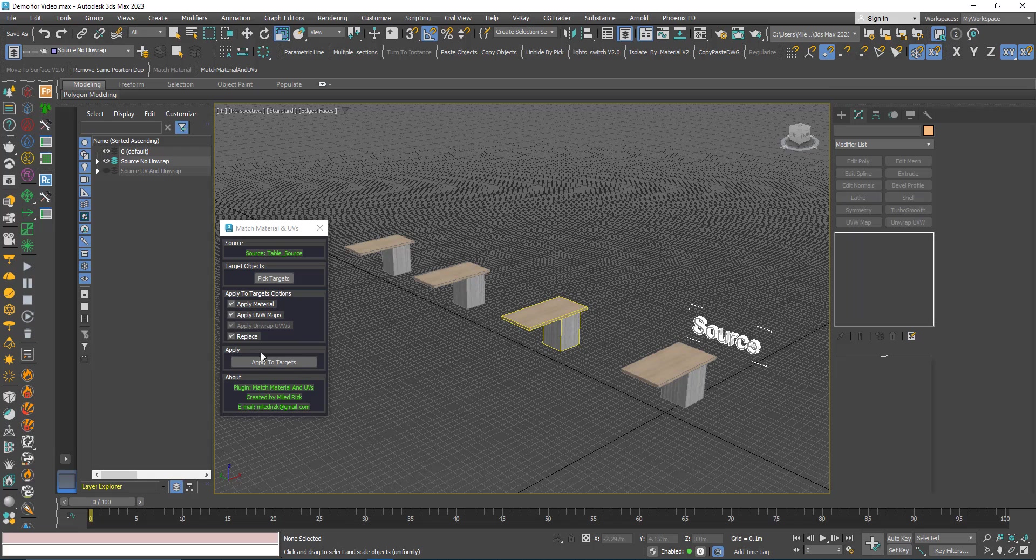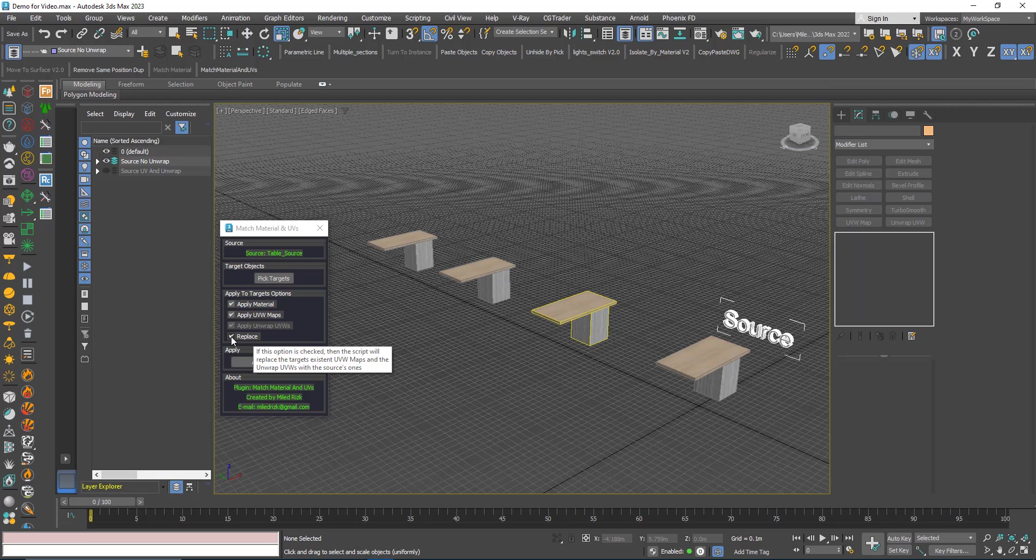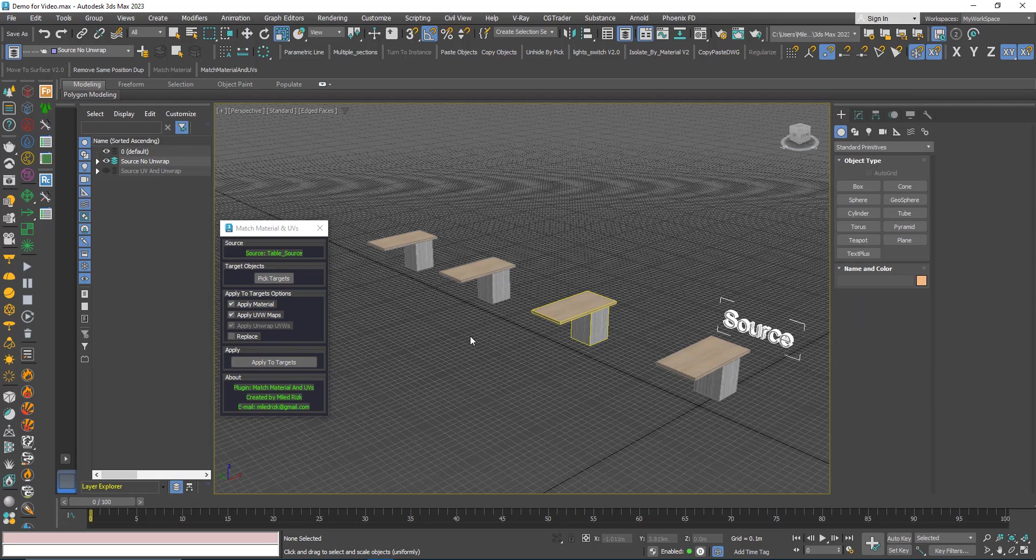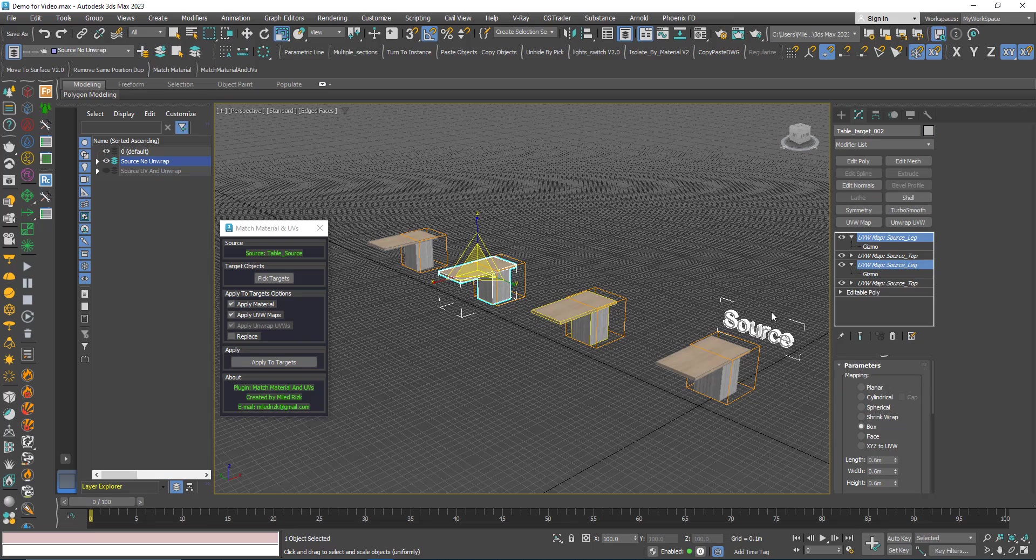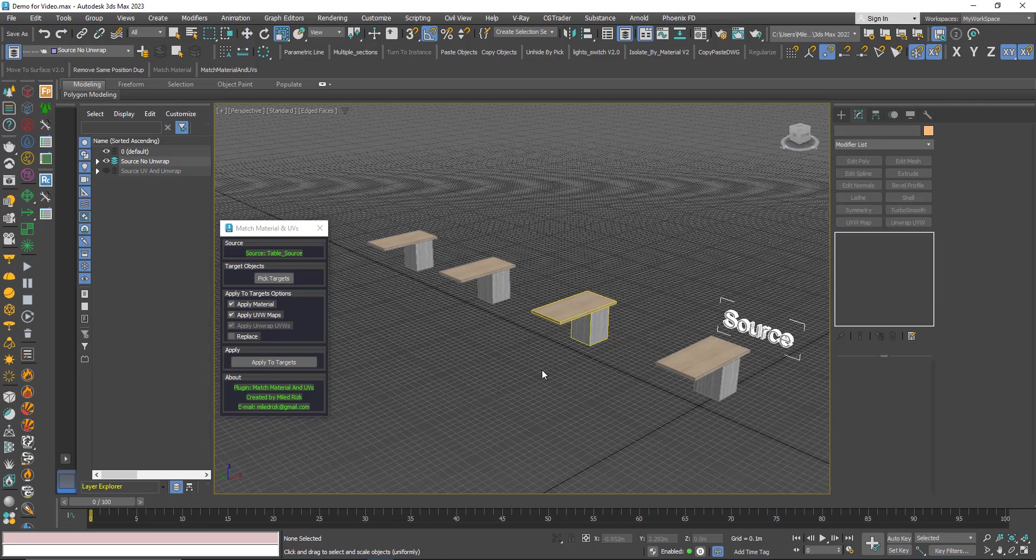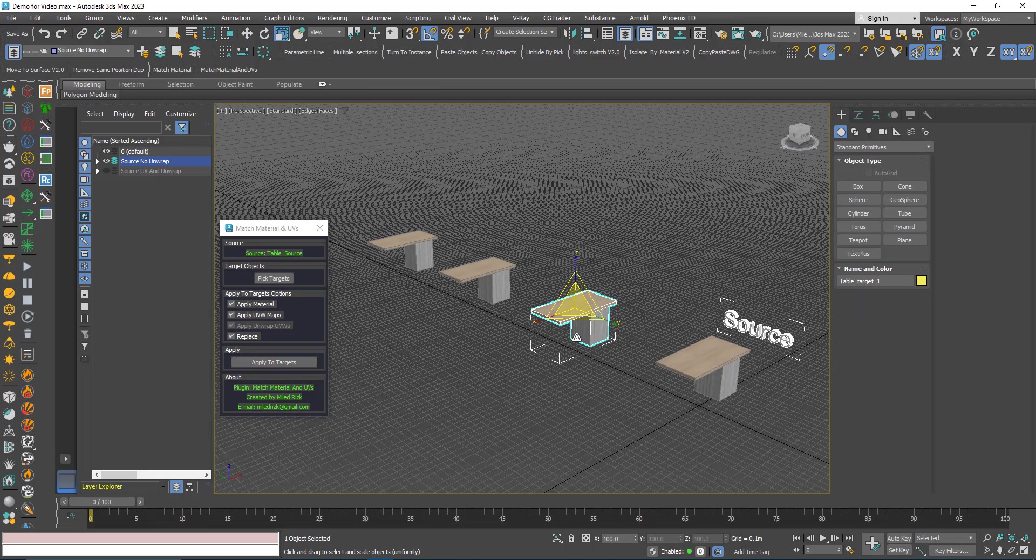Now if you left this option here, replace off, and you apply, what you can see here is that we have duplicates, they are applied two times. But it's very easy to be fixed. All you have to do is just click replace and then apply again and this will fix the problem.